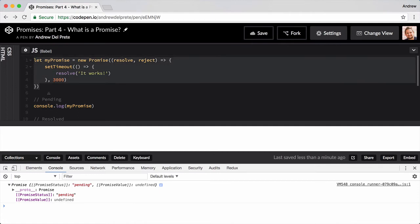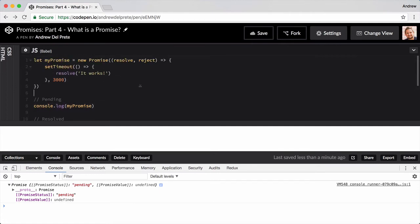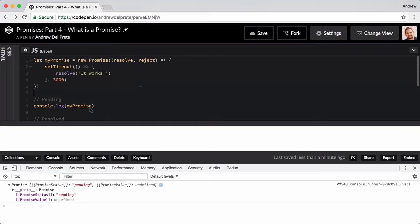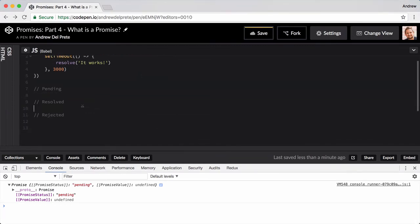Remember, JavaScript is synchronous most of the time, so when we declare our console log after the promise, it's run before the promise has time to resolve. Let's look at one way we can check to see the state of our promise after it's been resolved.